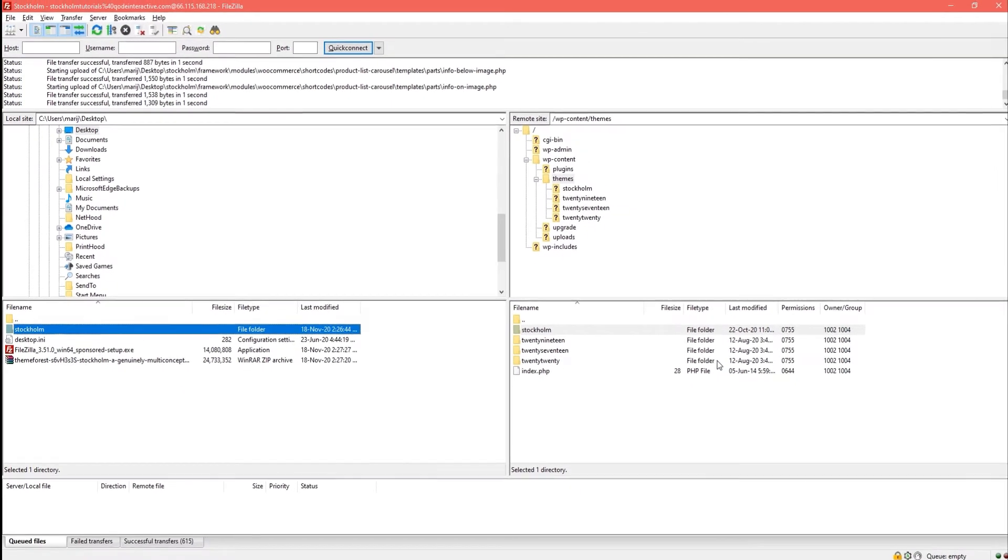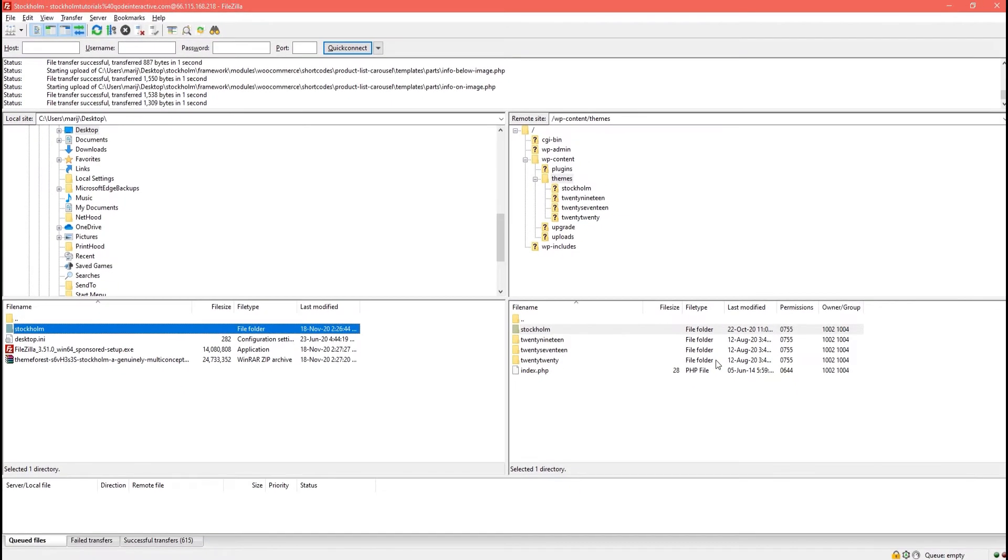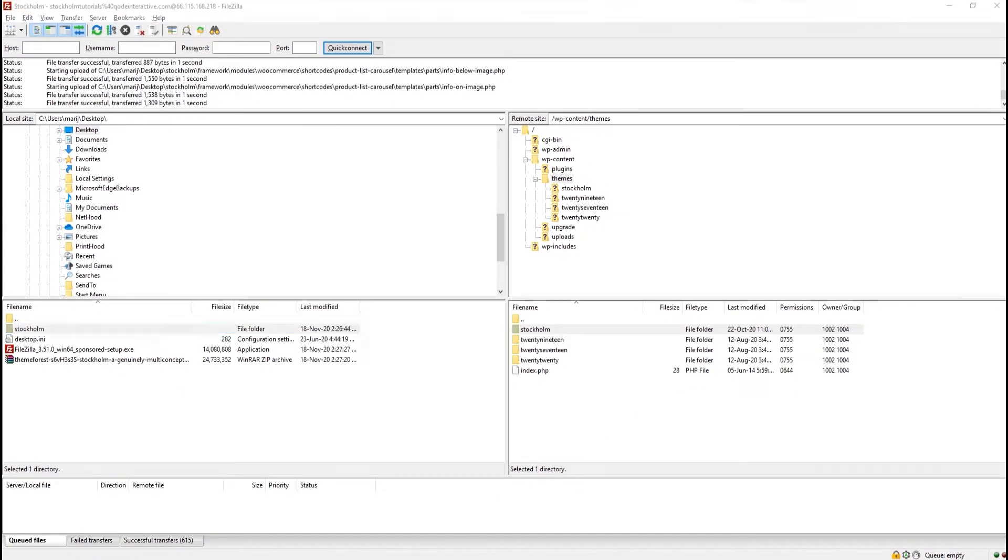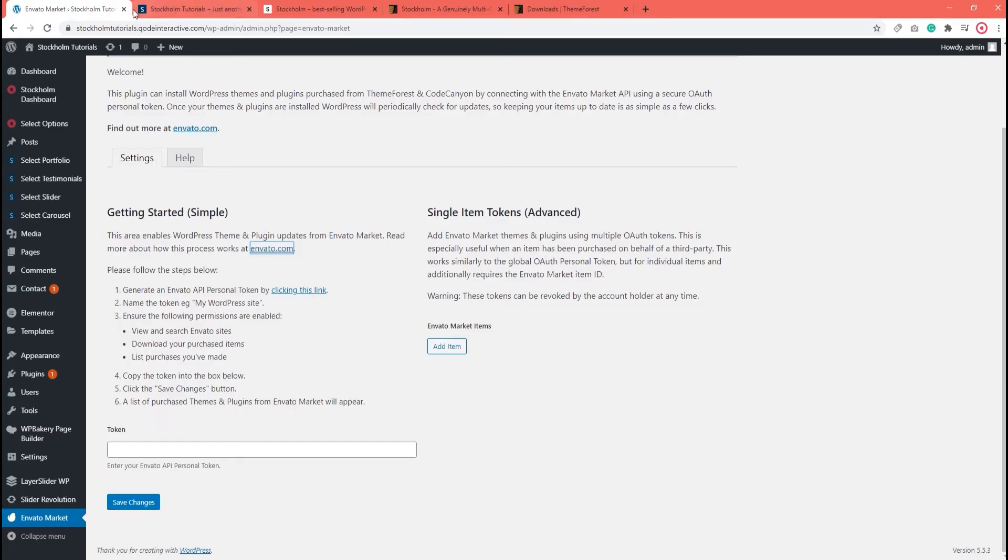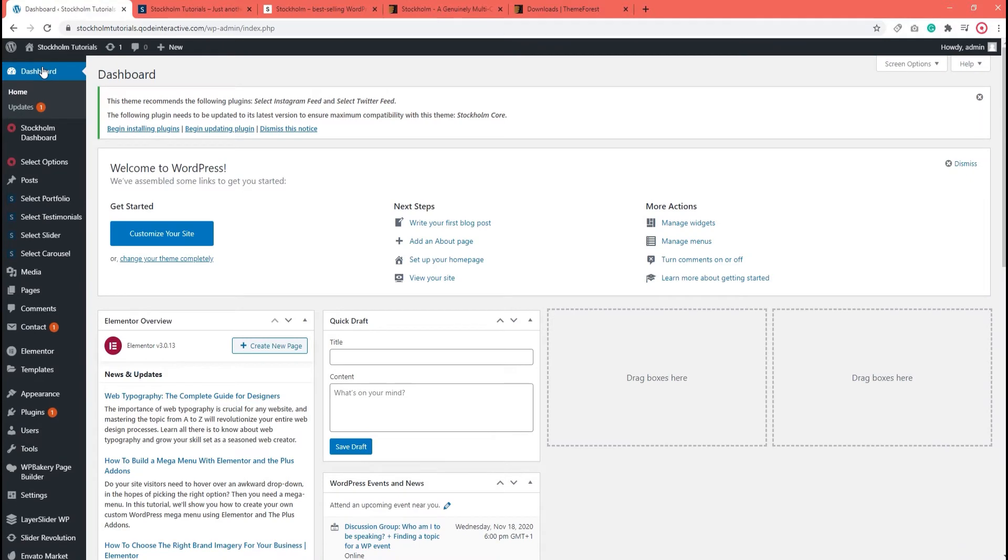The files have now successfully transferred so I can get back to my WordPress dashboard. Once there, I'm going to click on dashboard as a way to refresh my view. And then I can check whether the update is visible now.